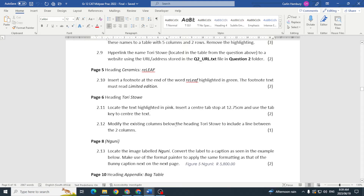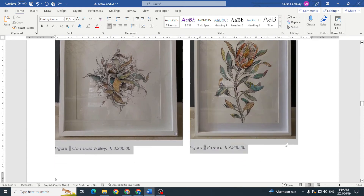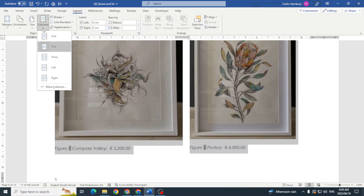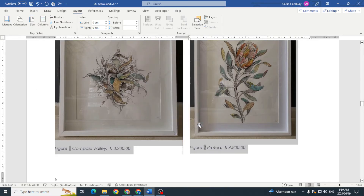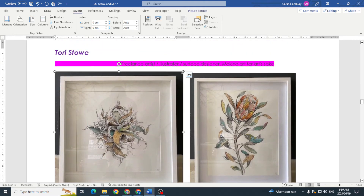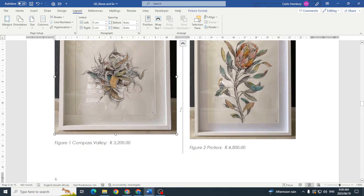Then modify the existing columns below the heading to include a line between them. We have two columns, so I go to Layout > Columns > More Columns and tick 'Line Between', then click OK. Resizing shows the line between the two columns as required.